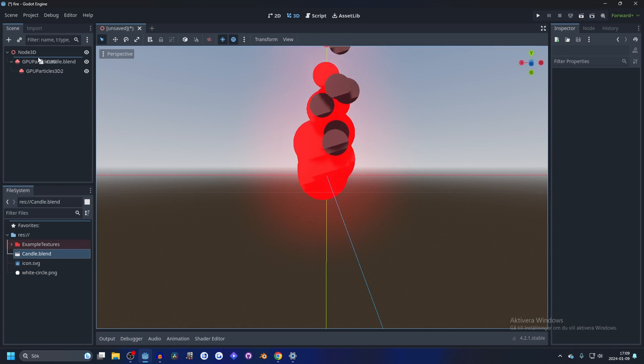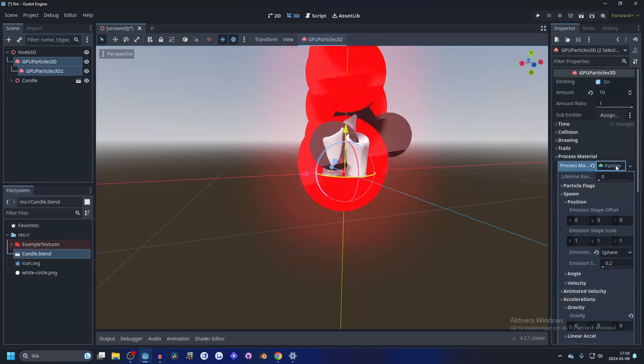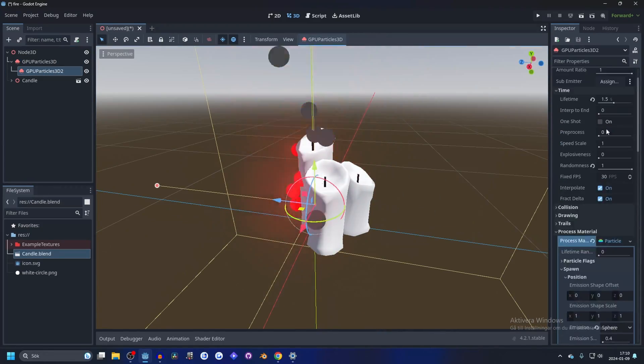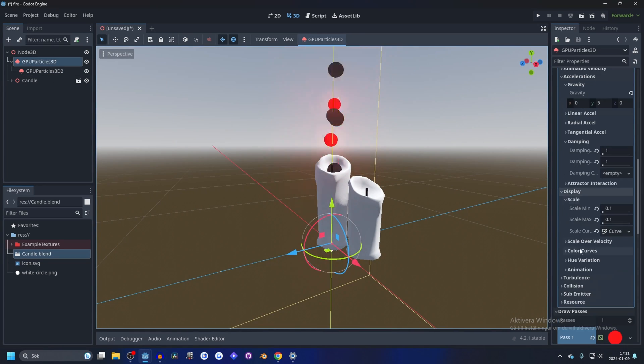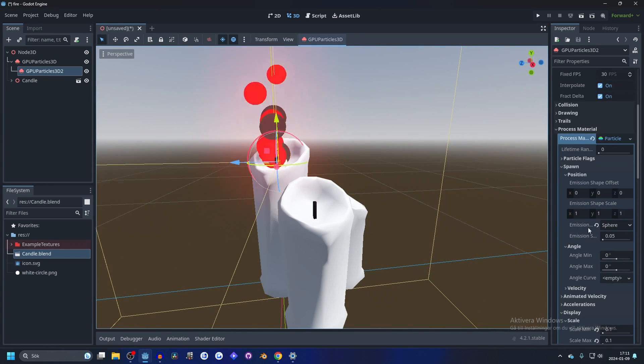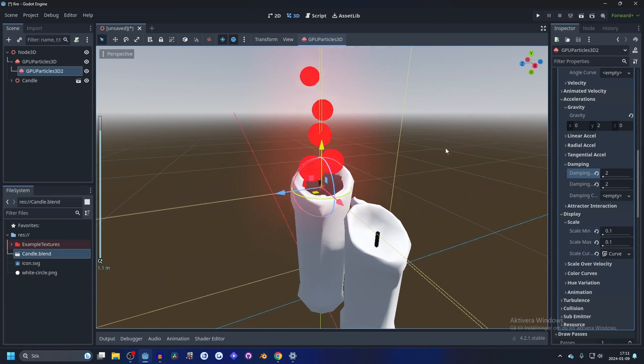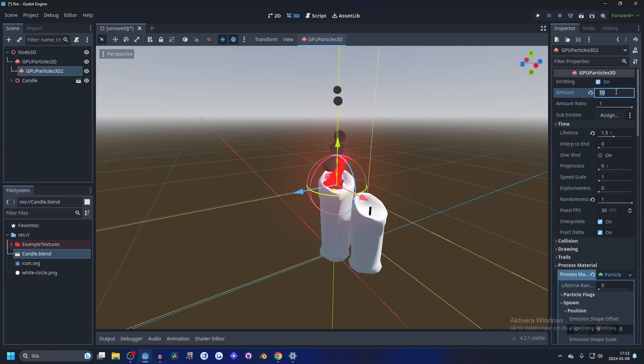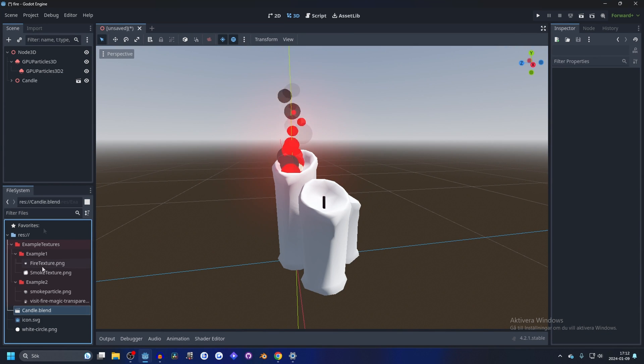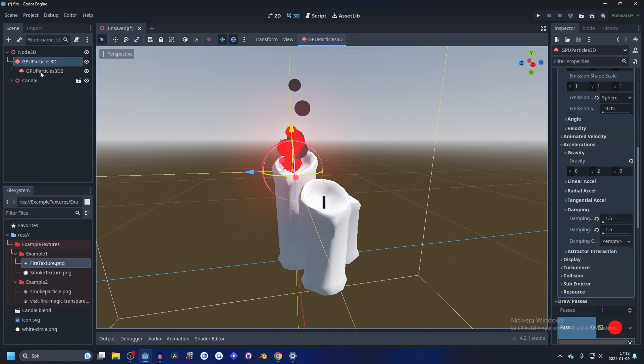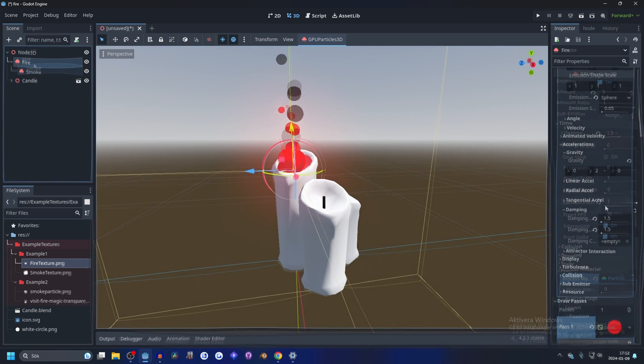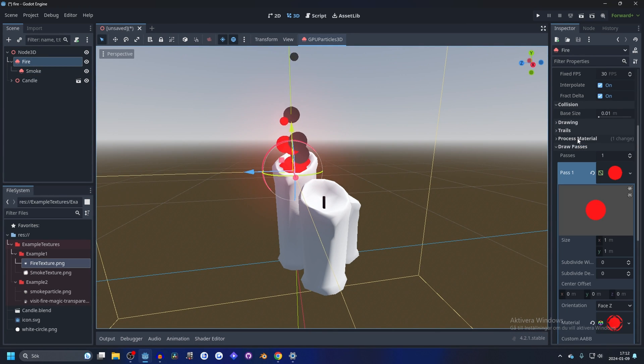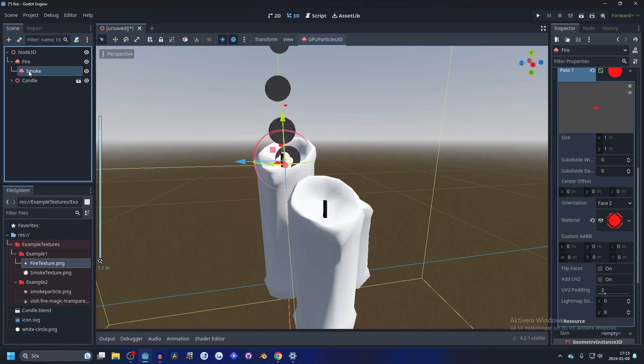Now I'm going to show you with different materials. So we're going to go to the fire. I'm going to just rename it fire and smoke. Open up the fire and let's close down the process material and drag in your fire texture. And on the smoke, drag in your smoke texture.